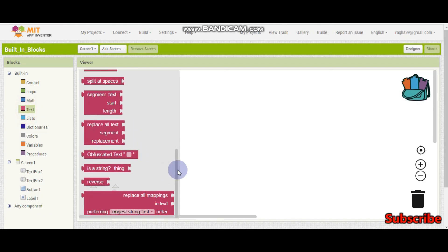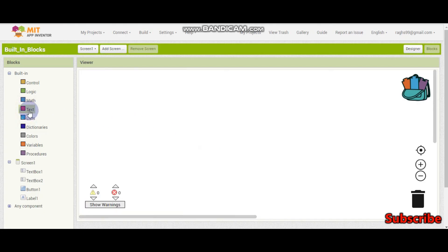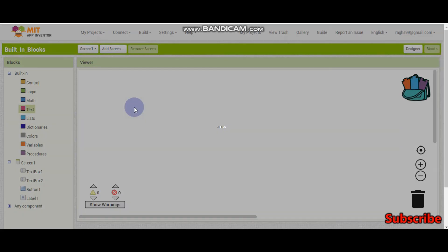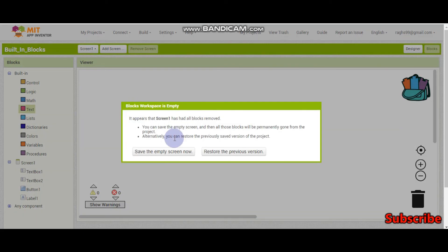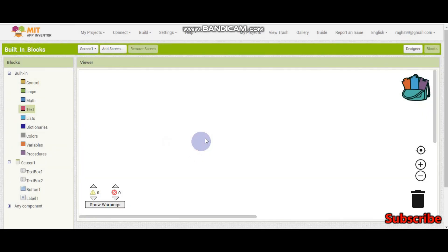So now we have seen all the text blocks. Thank you for watching this video — please subscribe, share, and like this video.